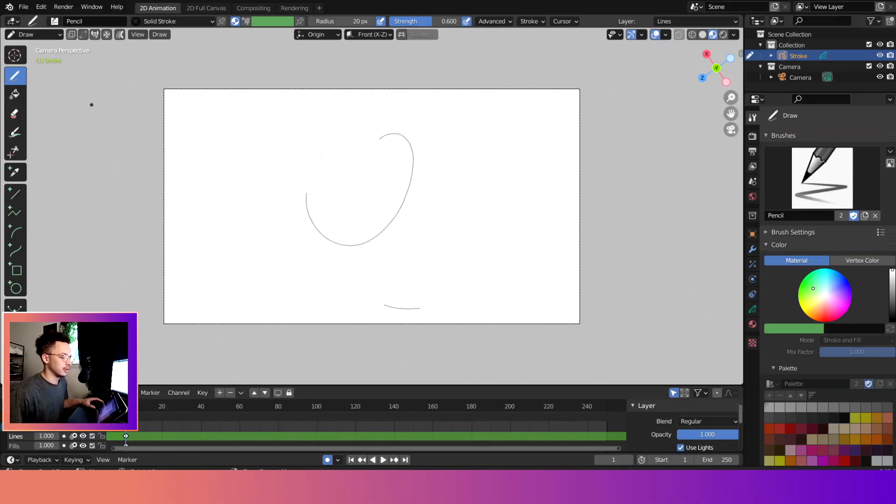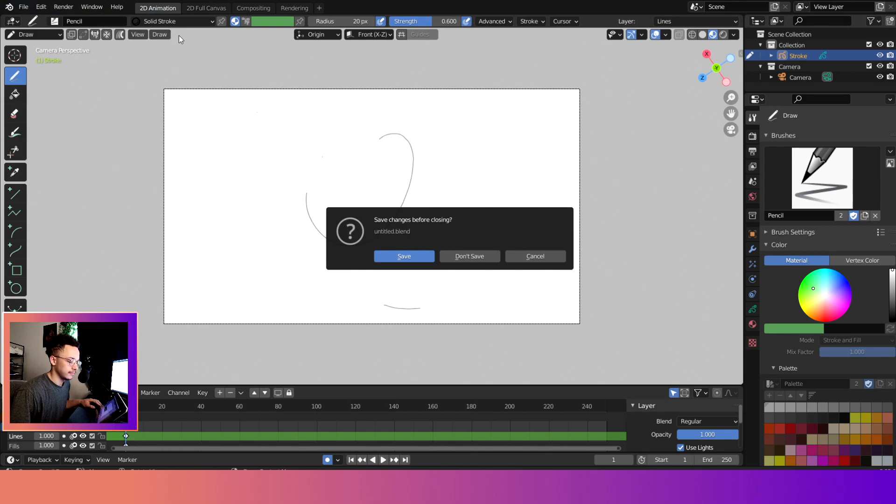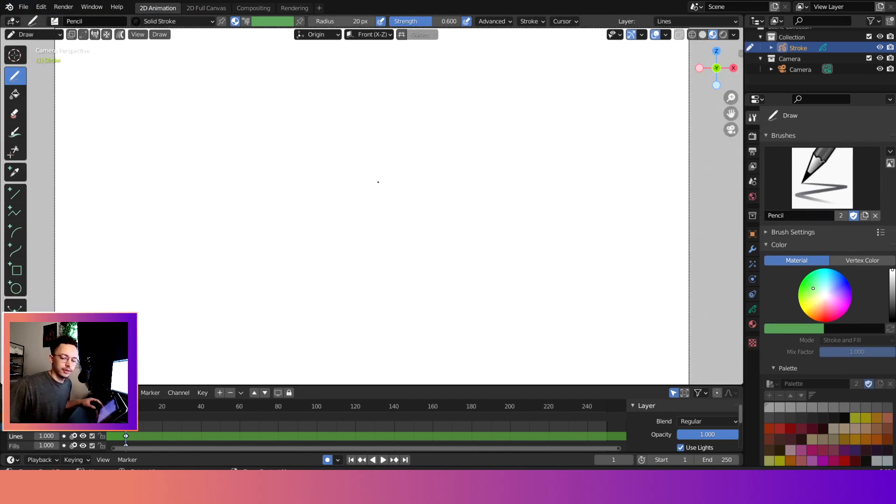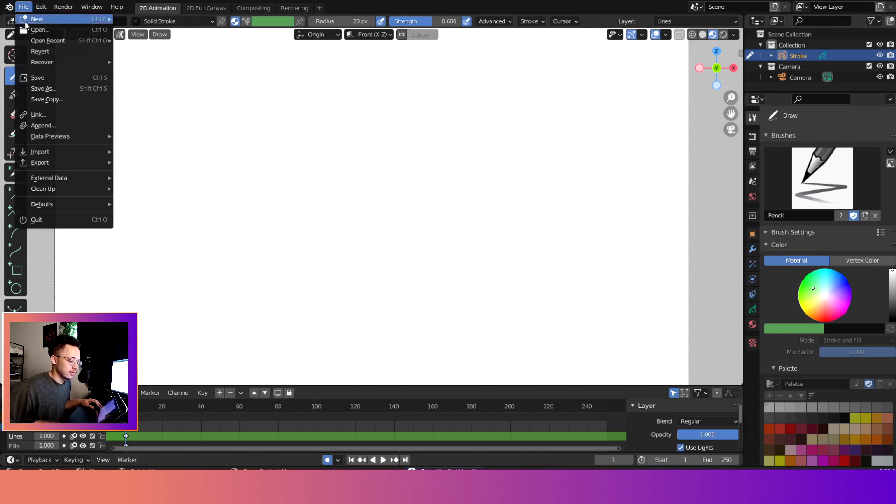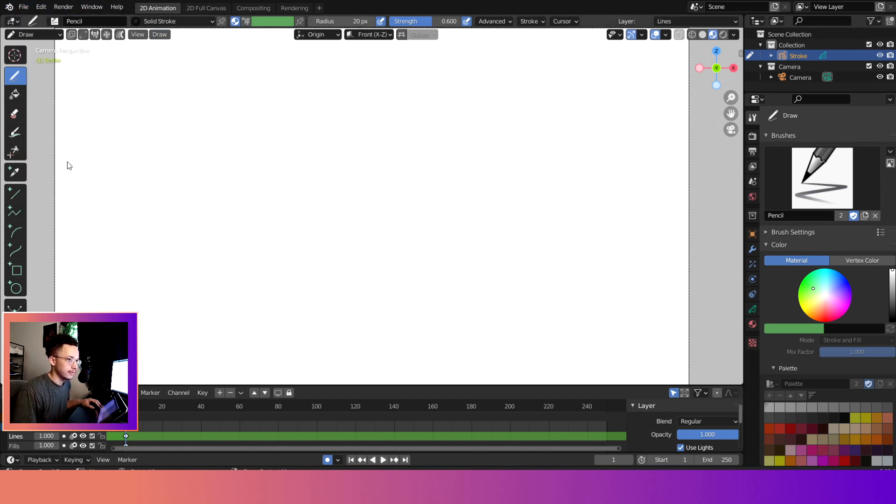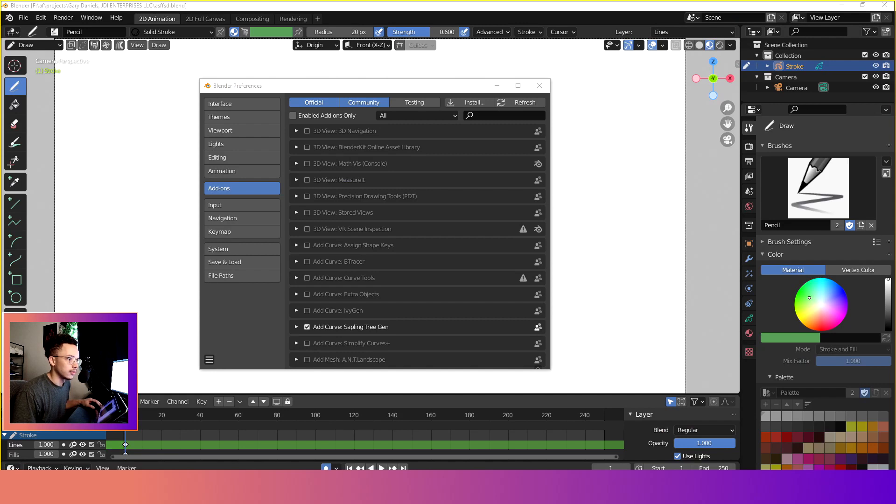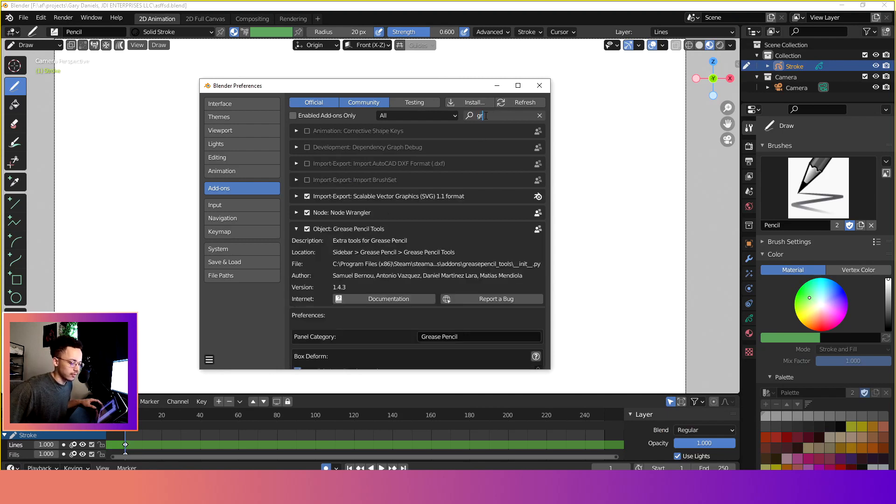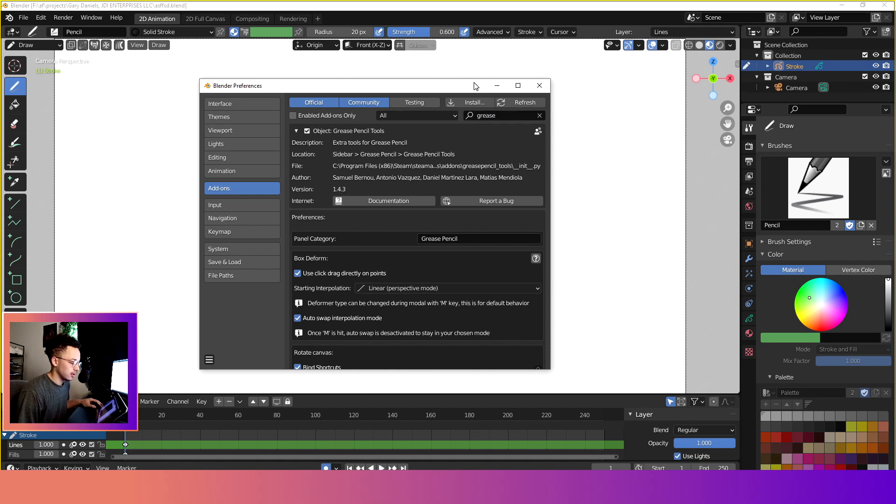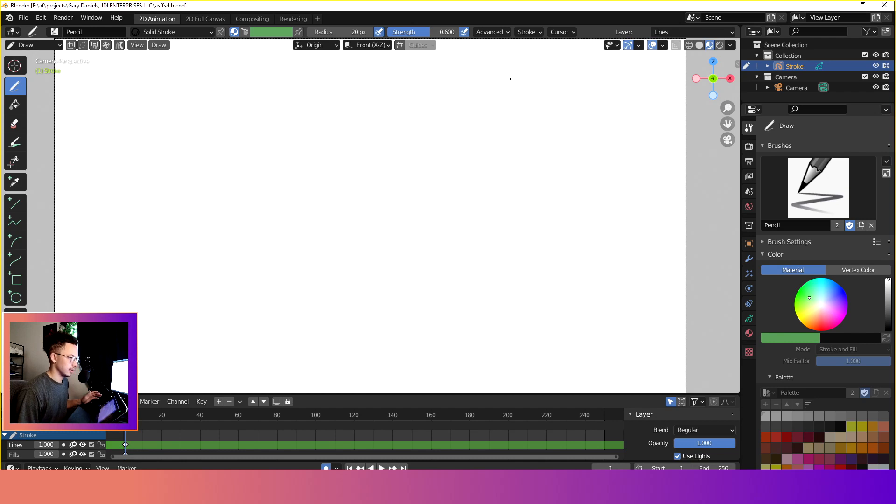So here we are in Blender Grease Pencil. I'm going to go ahead and create a new file, and let's save it. In order to enable the add-on, it's already built in, so you want to come here to Edit Preferences. Here's my window, I'm just going to be kind of brief. Now that we're in here we're going to search for Grease Pencil Tools, so we want to go ahead and enable it. Now that it is enabled I'm going to come back here.